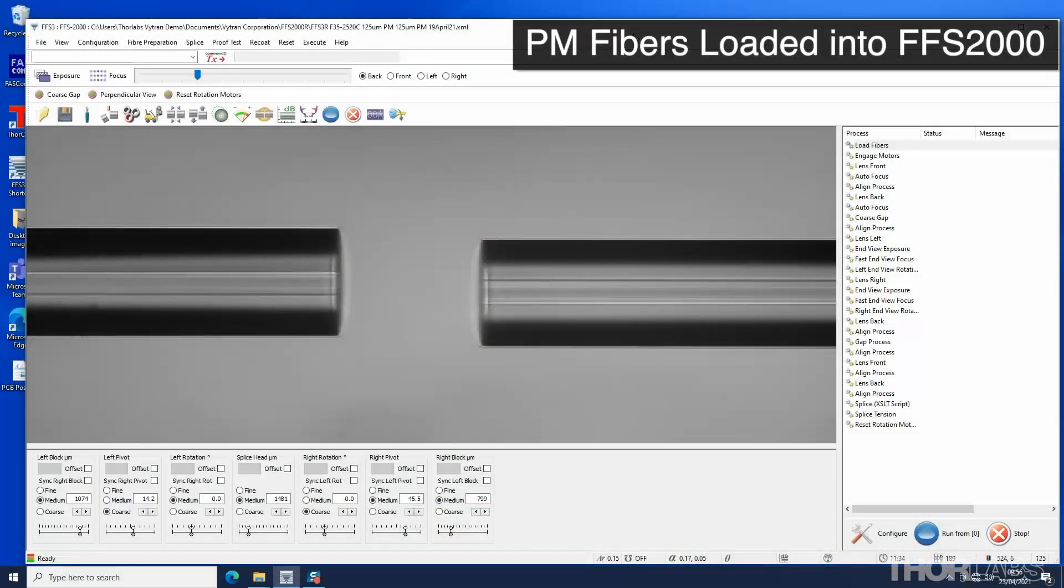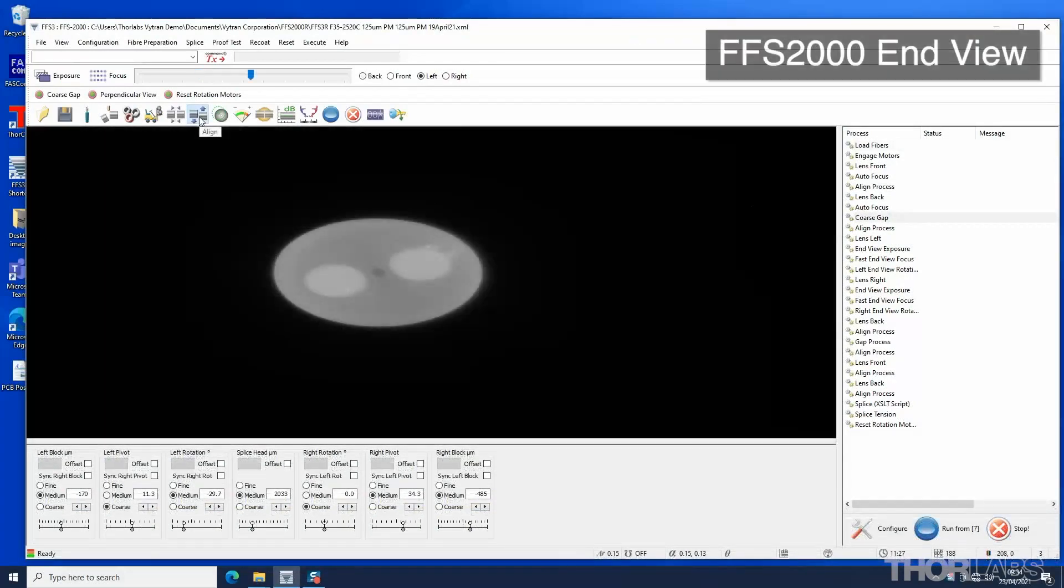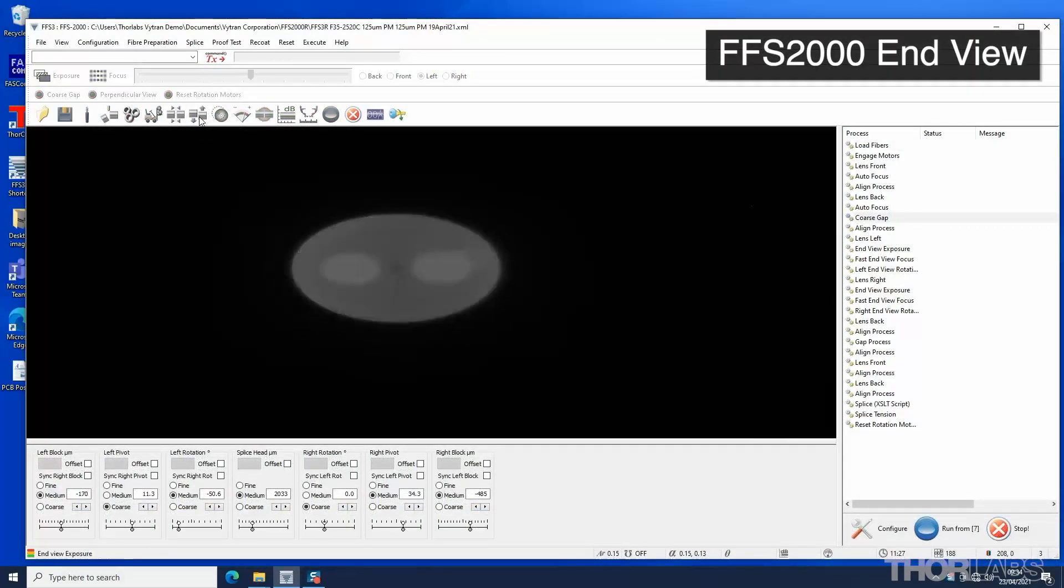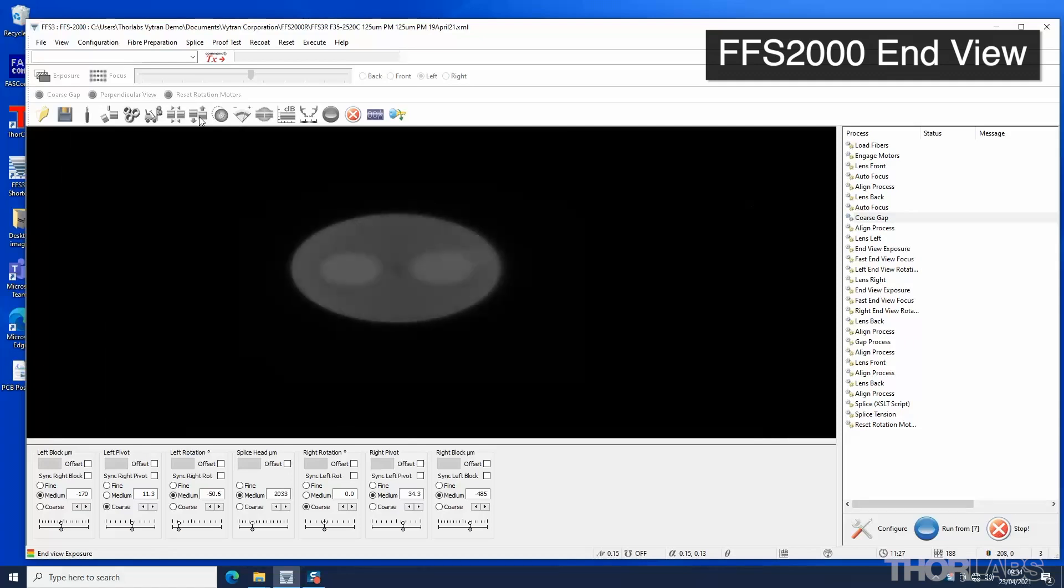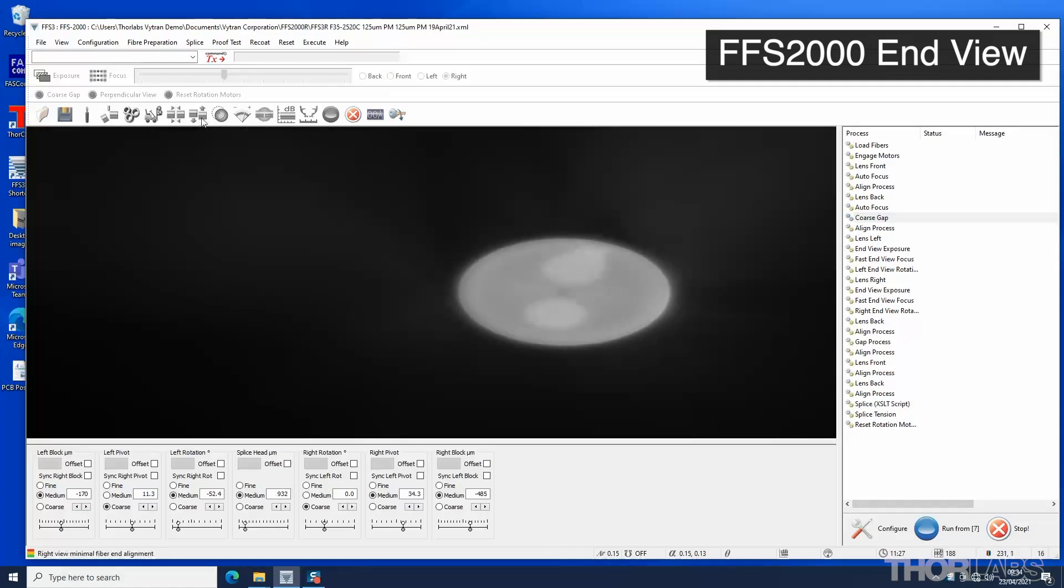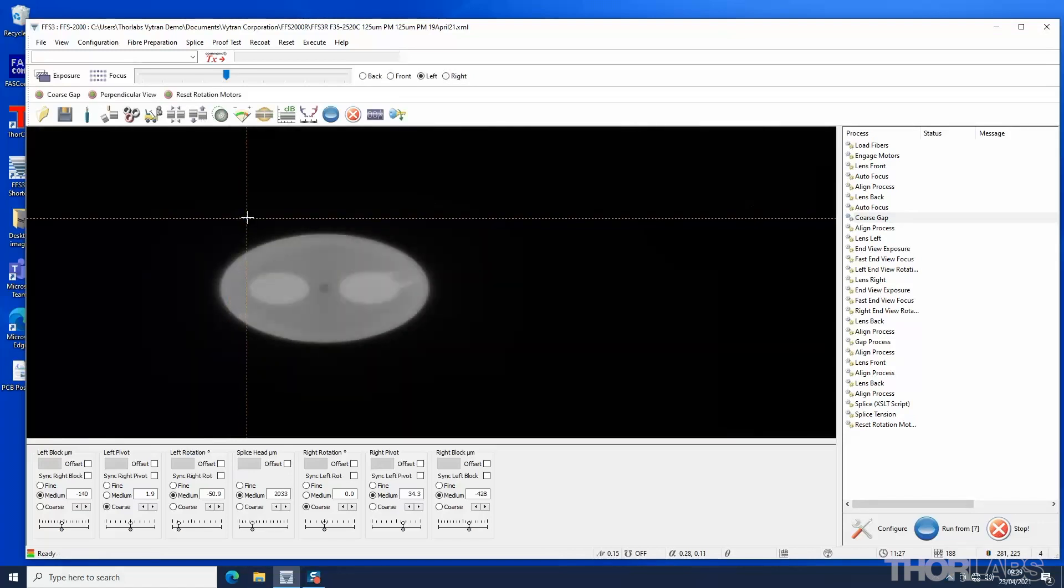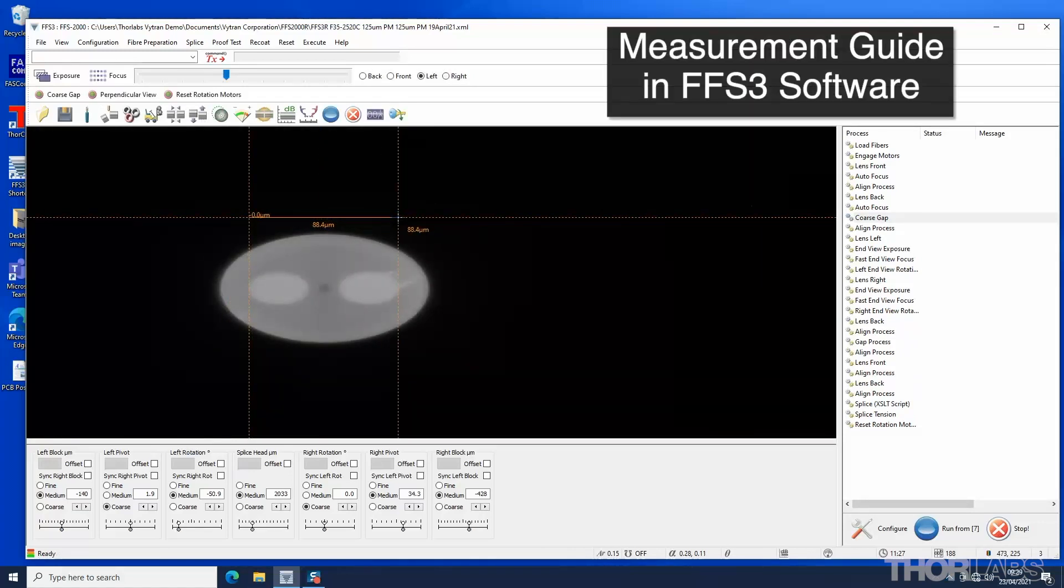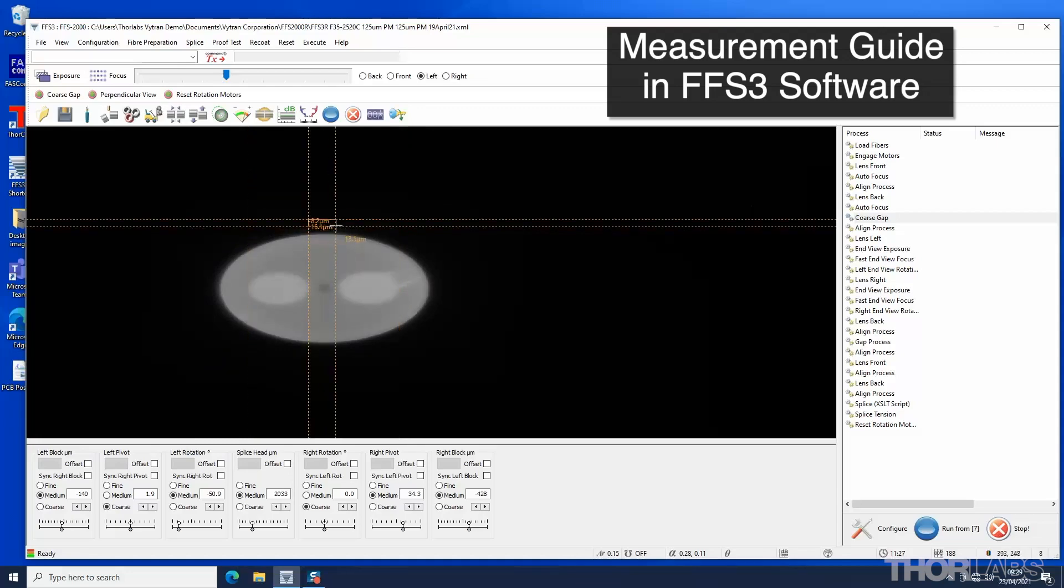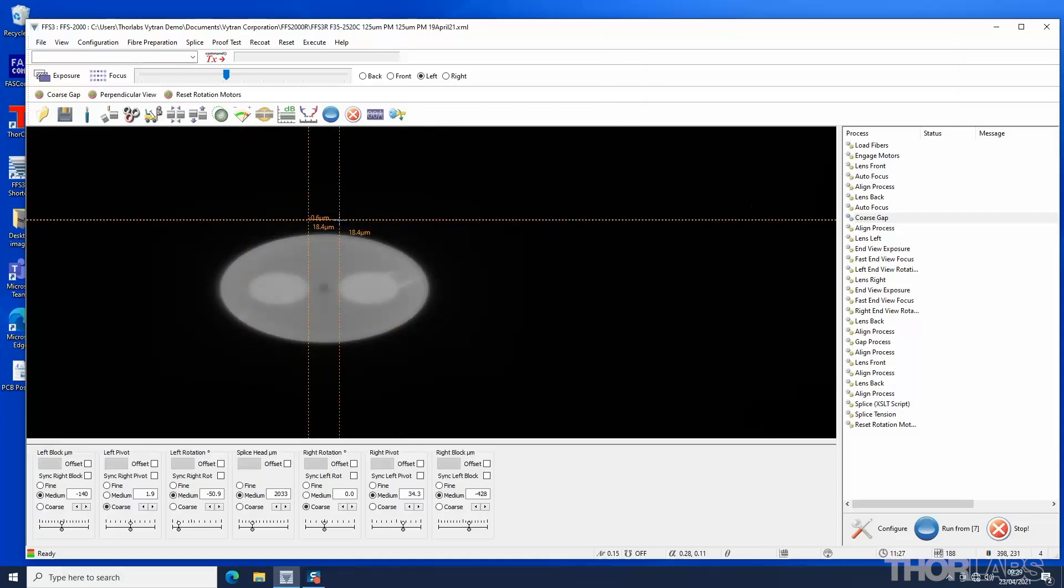Prepare two stripped, cleaned and cleaved fibers and load them into the unit. When carrying out a PM splice, the fibers will be viewed in end view and rotated by rotating the fiber holding blocks to align the stress rods. If the dimensions and positions of the features within the fiber are not already known, these can be determined by using the measurement guide in the FFS3 software.